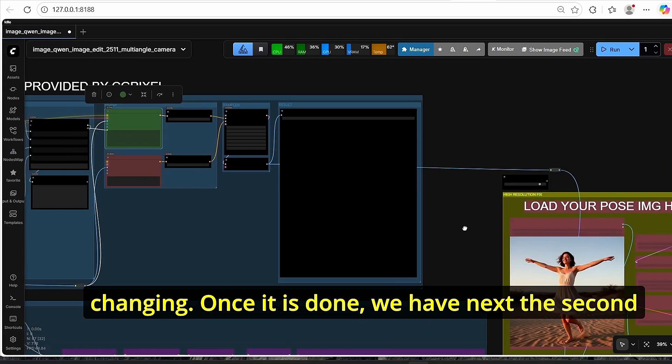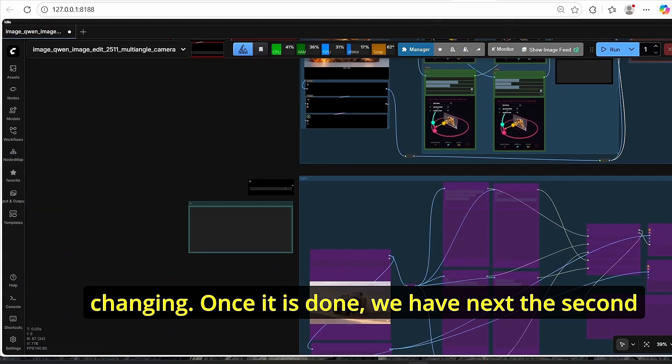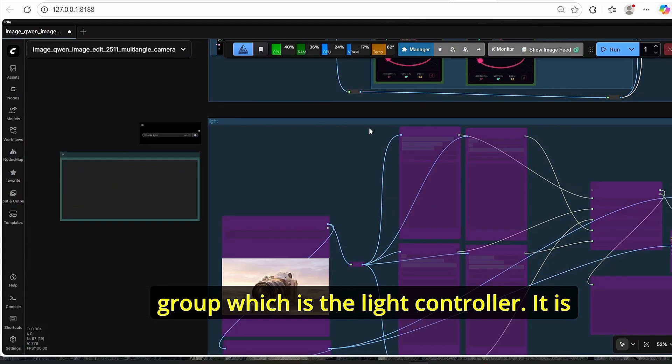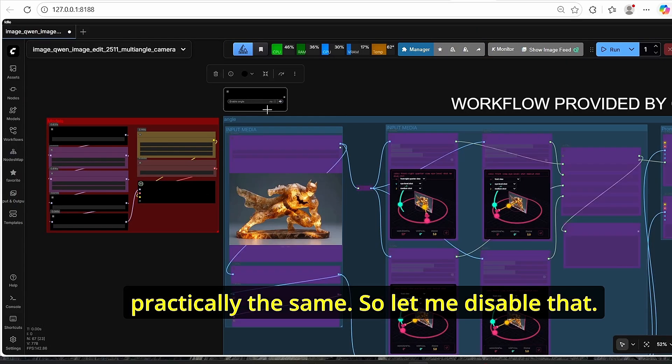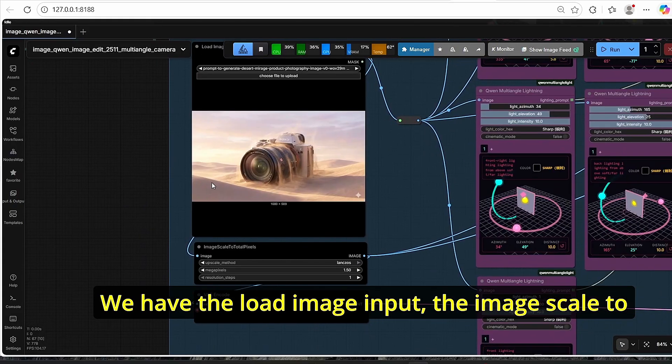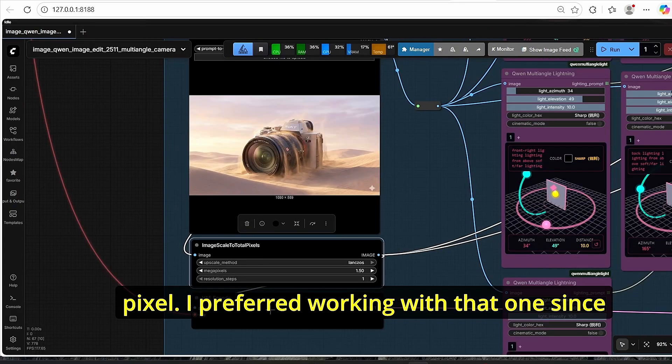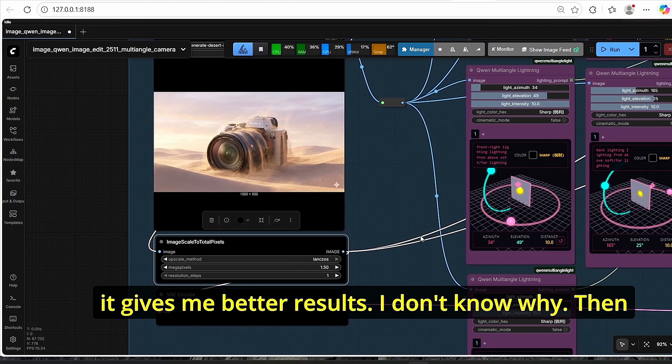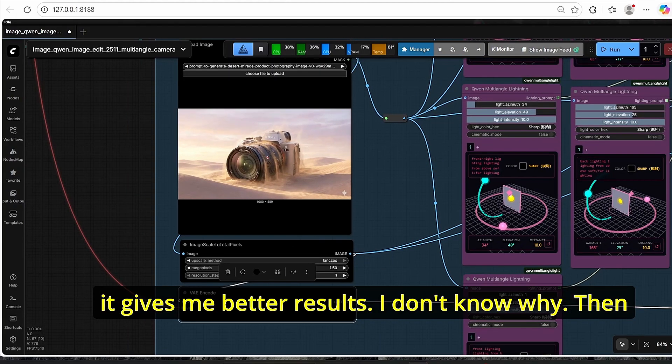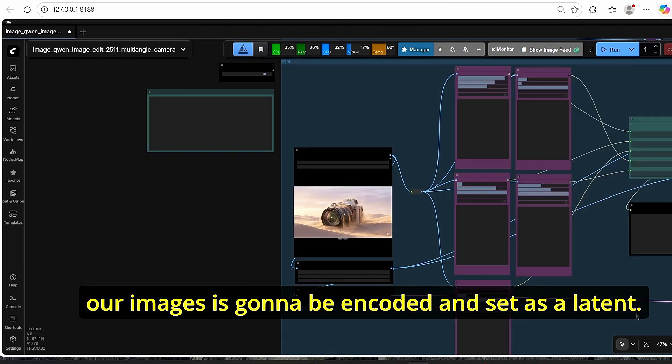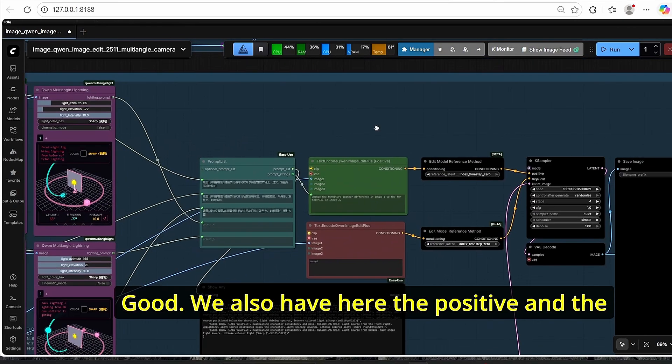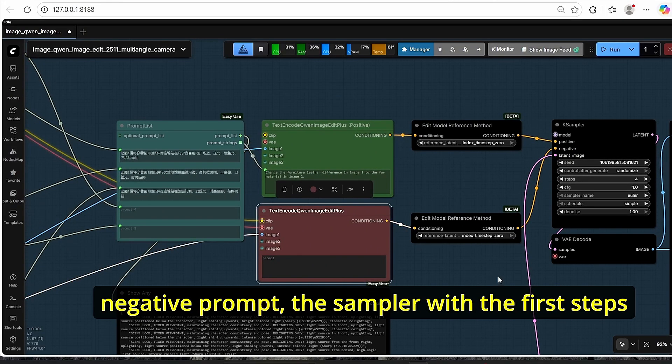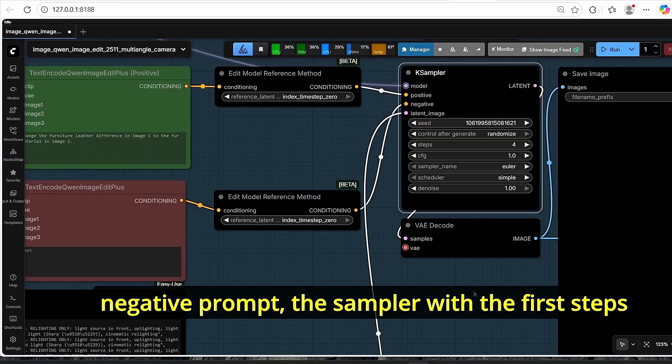You don't need to do additional prompting or anything that can bother you. It is a very simple and unique way of generating camera angle changes. Once it is done, we have next the second group which is the light controller. It is practically the same, so let me disable that. We have the load image input, the image scale to pixel. I prefer working with that one since it gives me better results, I don't know why.